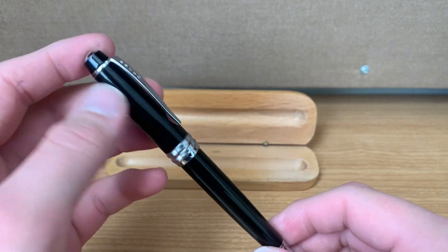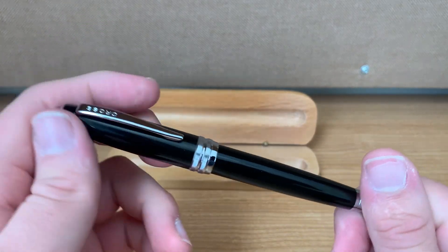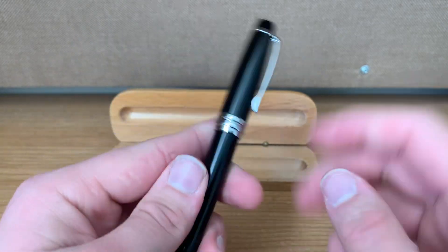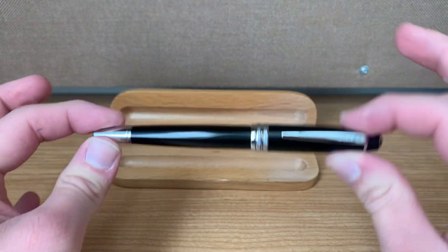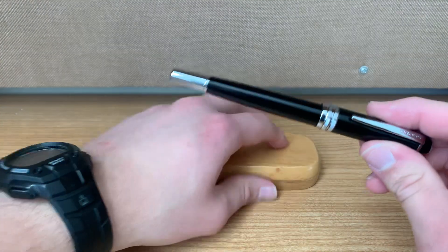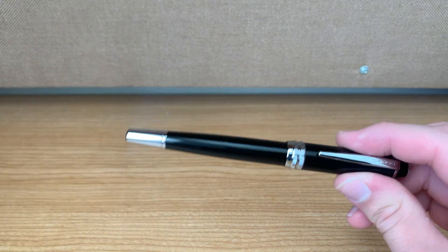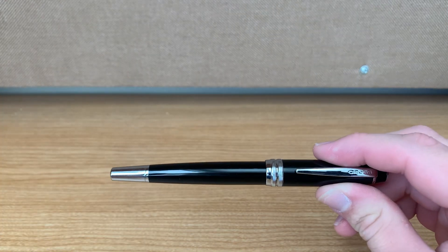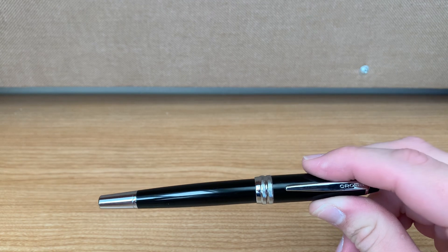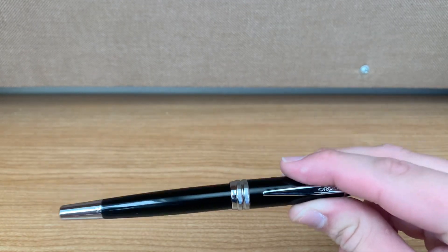At the time that I got this, I think it was 20 bucks. Now it goes for 34. So the prices definitely rise, but I mean, this is still a really nice fountain pen.